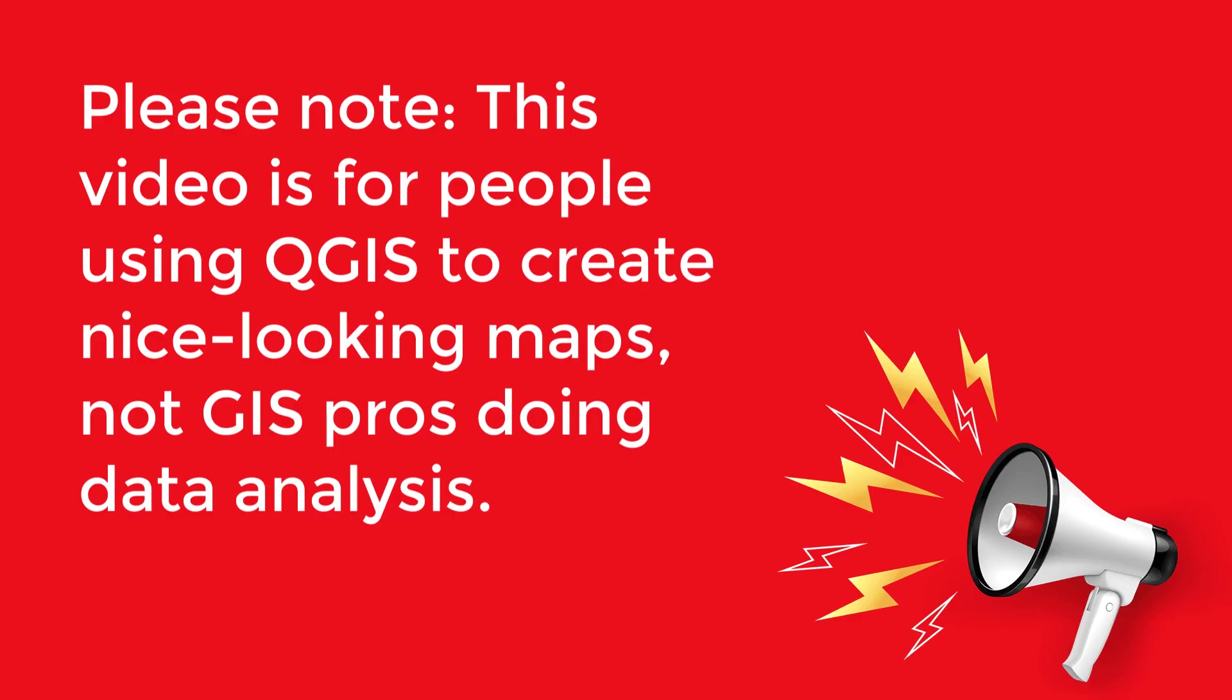Please note, this video is for people using QGIS to create nice-looking maps, not GIS pros doing data analysis.